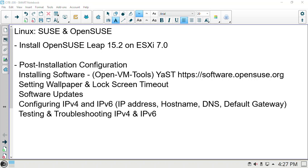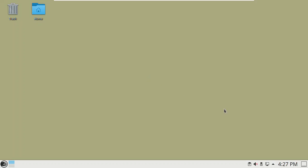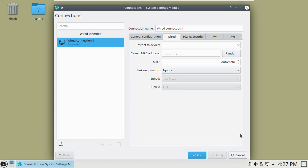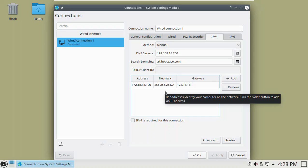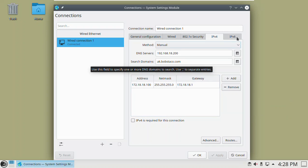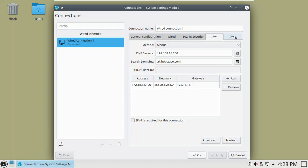Welcome back. Next we want to look at testing and troubleshooting IPv4 and IPv6 on our OpenSUSE install. I chose to go with Network Manager here. Remember I could do everything here except for assigning the host name, and we're going to do some command prompt work. I'll show you how to do that from the command prompt, in addition to how we looked at doing it in Wicked and in Yast.